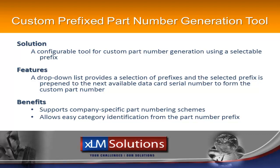This presentation by XLM Solutions will demonstrate how a part number generation tool can be configured into EPDM. It will allow the user to pick a prefix value and get the next available sequential number for that prefix.